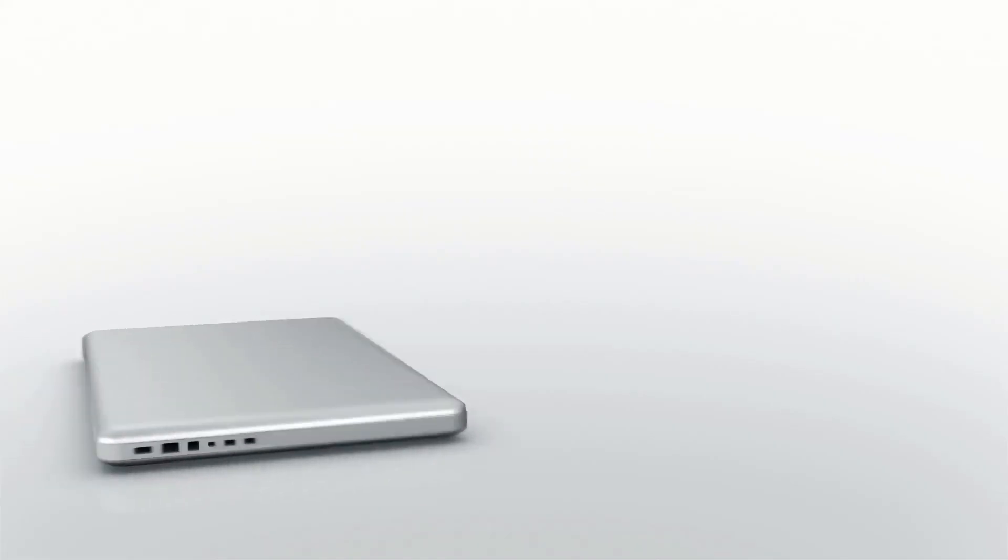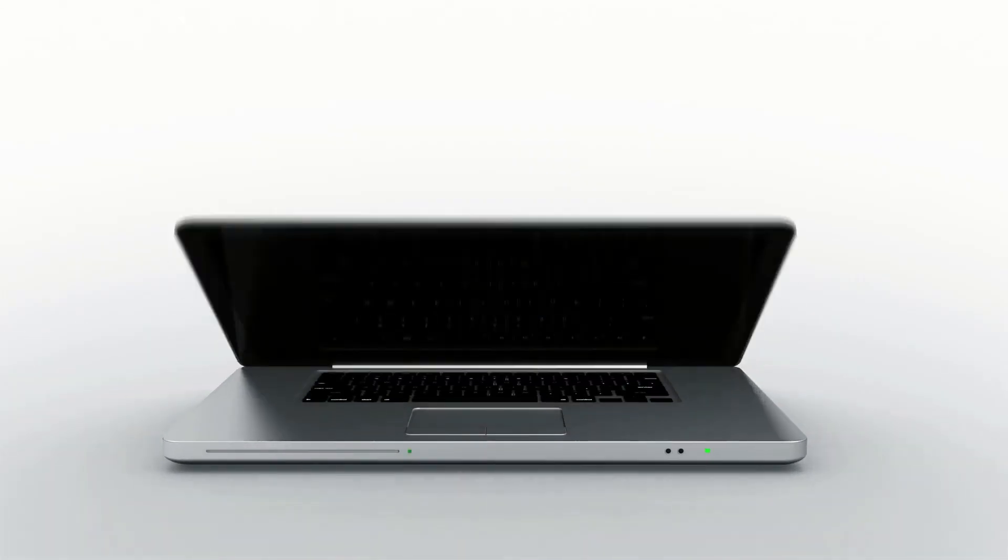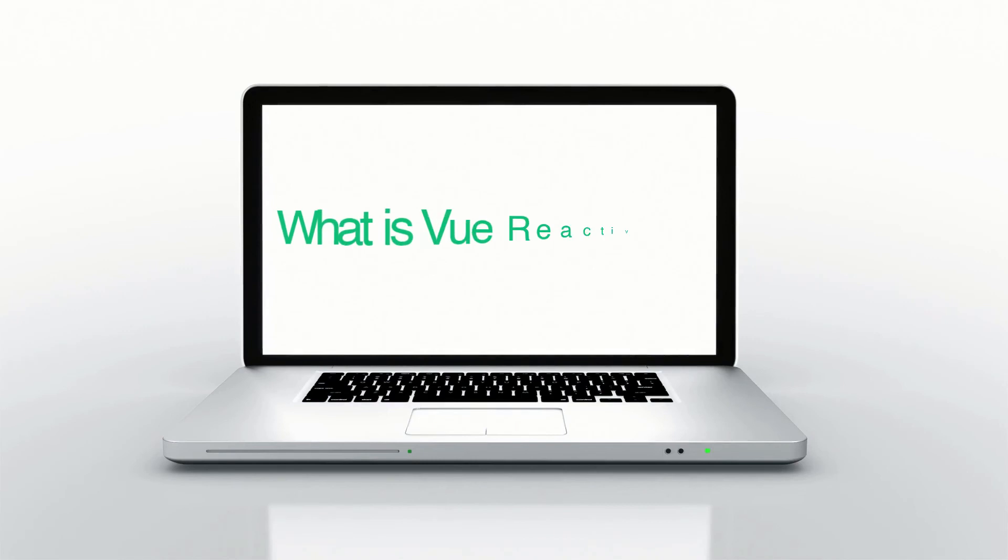This is Zachary Horne with Clean Code Studio, Clean Code, Clean Life, and today we are learning exactly what is Vue reactivity.